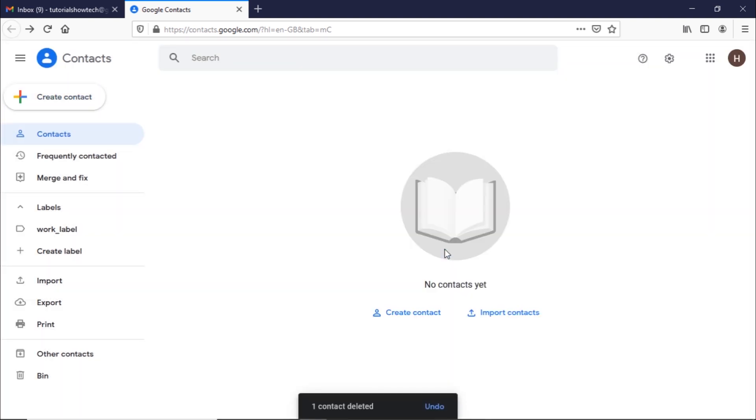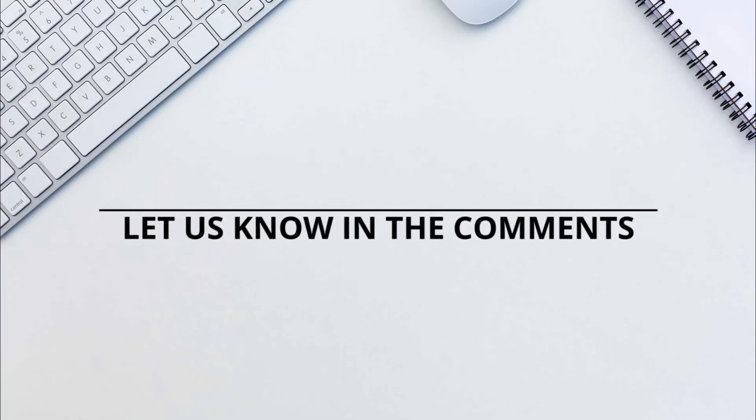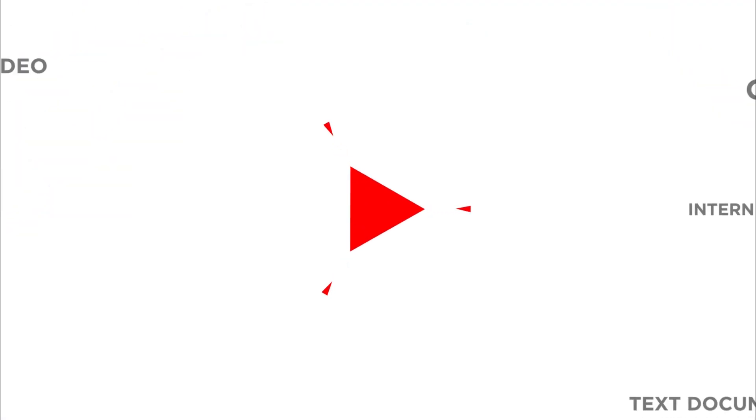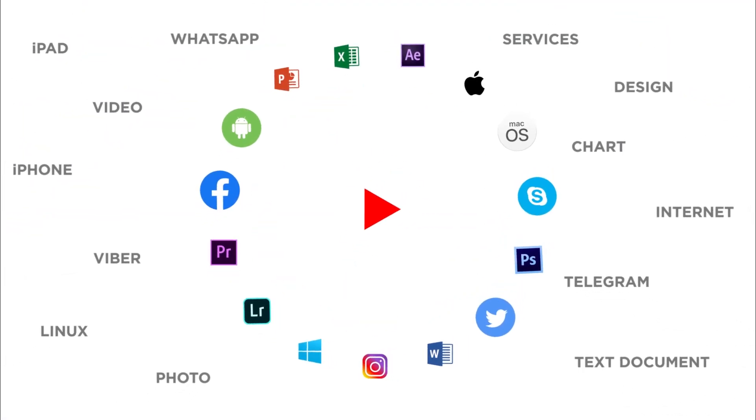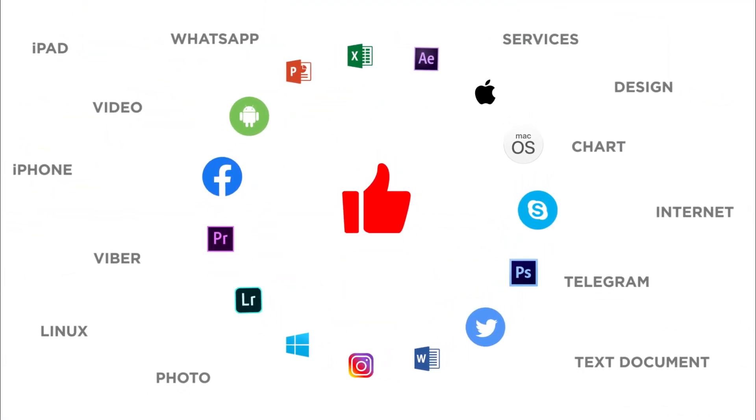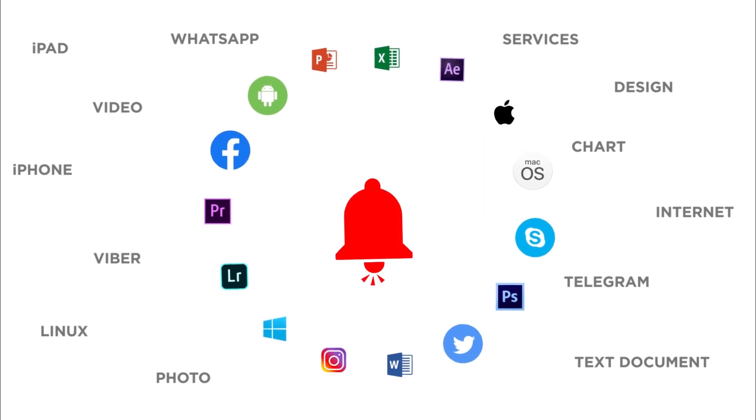That's all. Would you like to know more about any particular Google feature? Let us know in the comments below. Thank you for watching. If you like this video, don't forget to give it a thumbs up and subscribe to our channel. And make sure to press the bell button to be the first to know about our new videos.